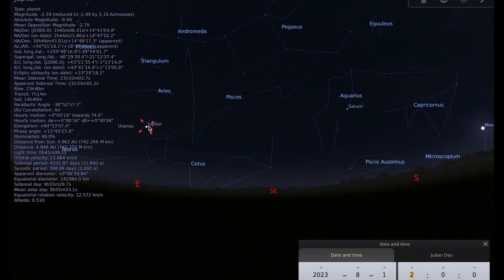So Jupiter gets better and better placed for observation towards the end of August, but you can observe it throughout the month really well.